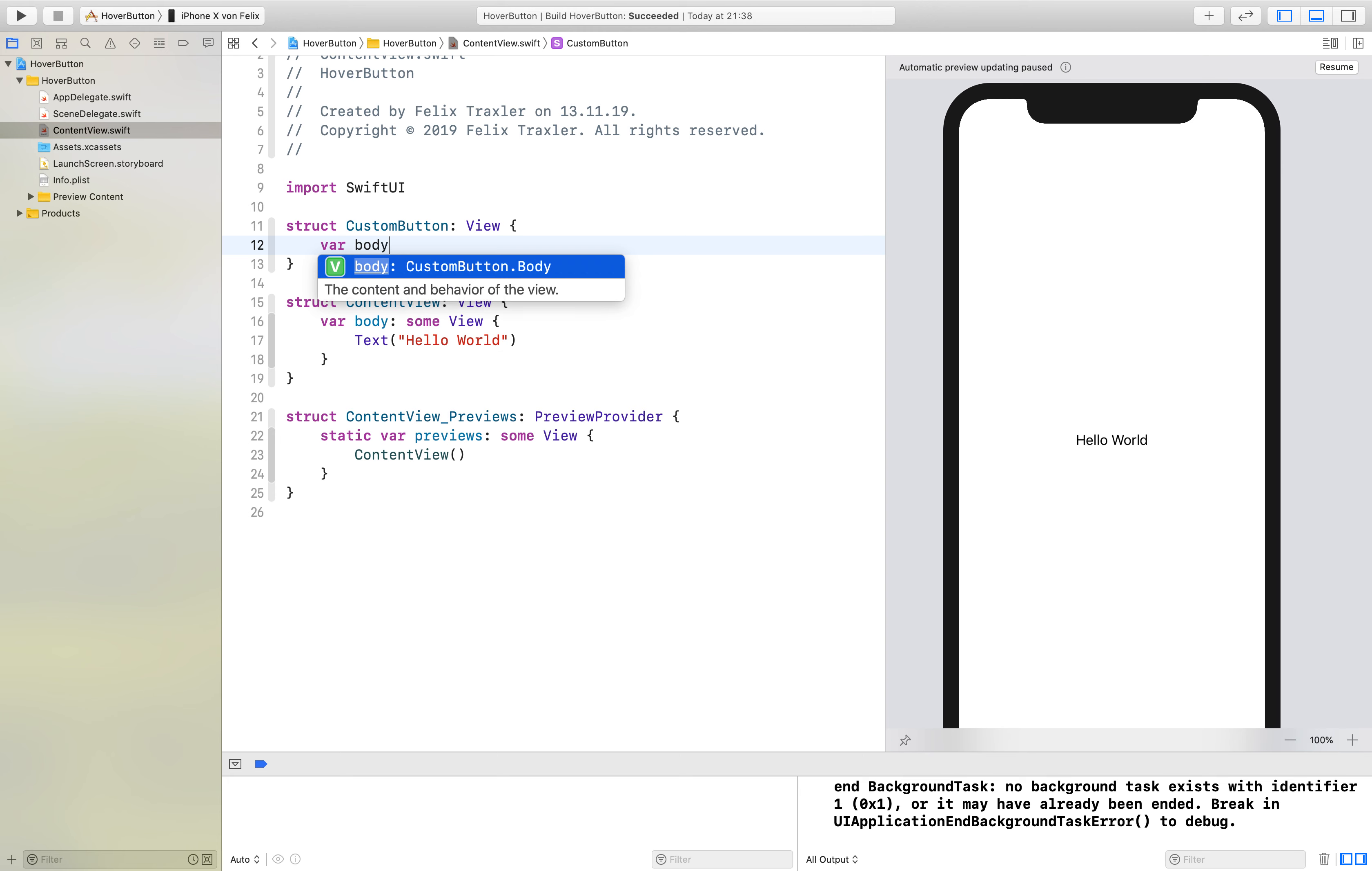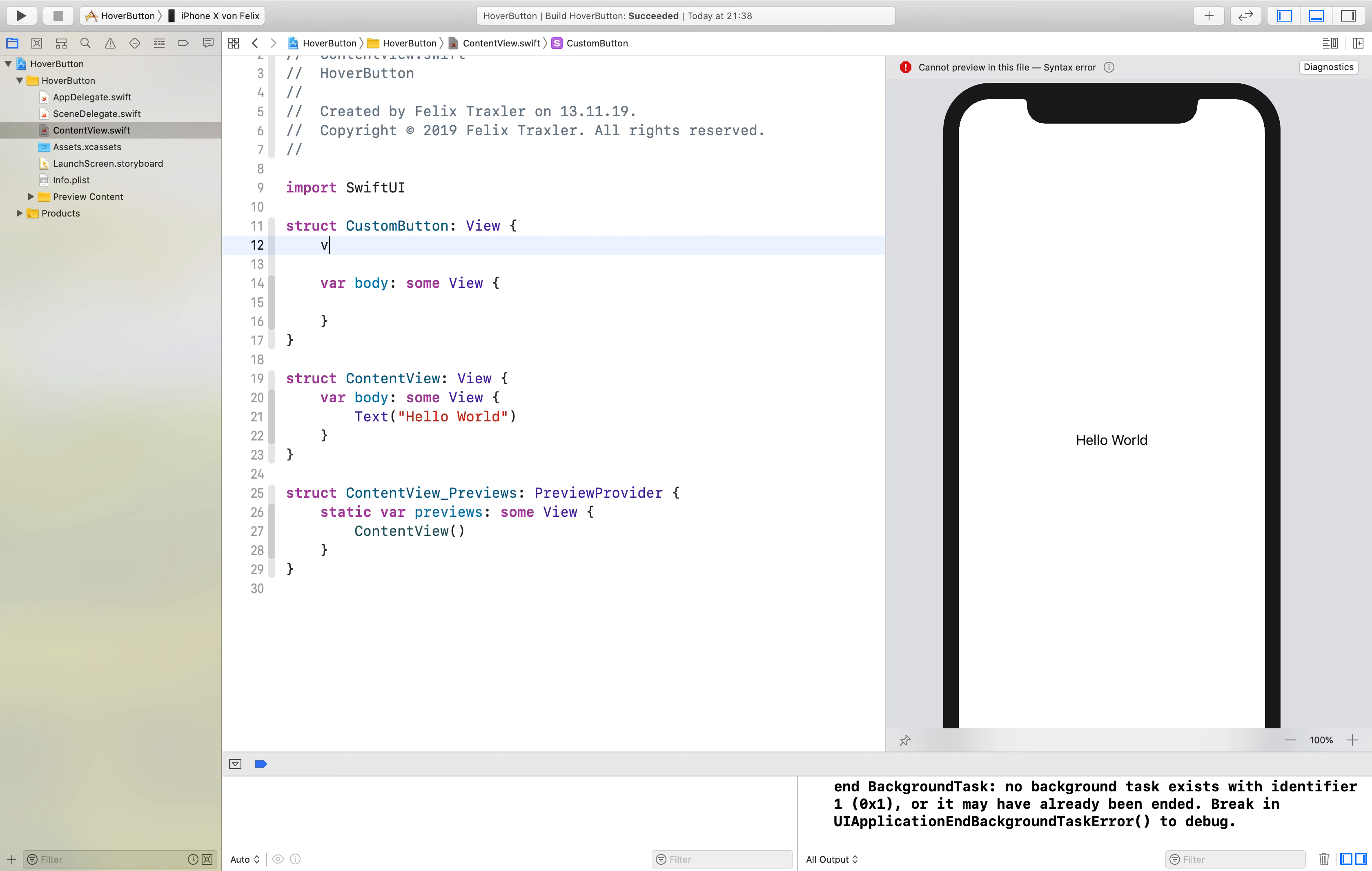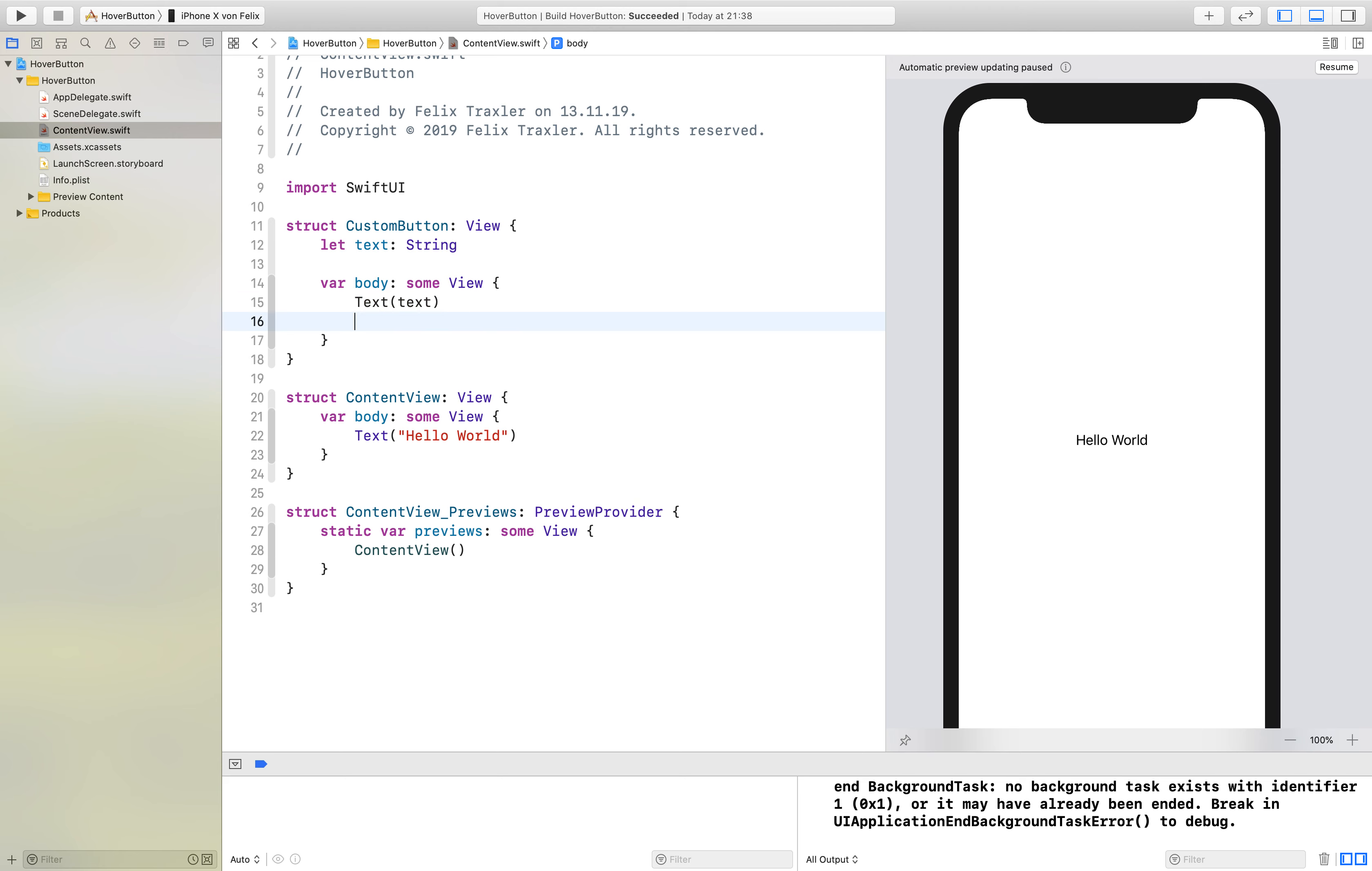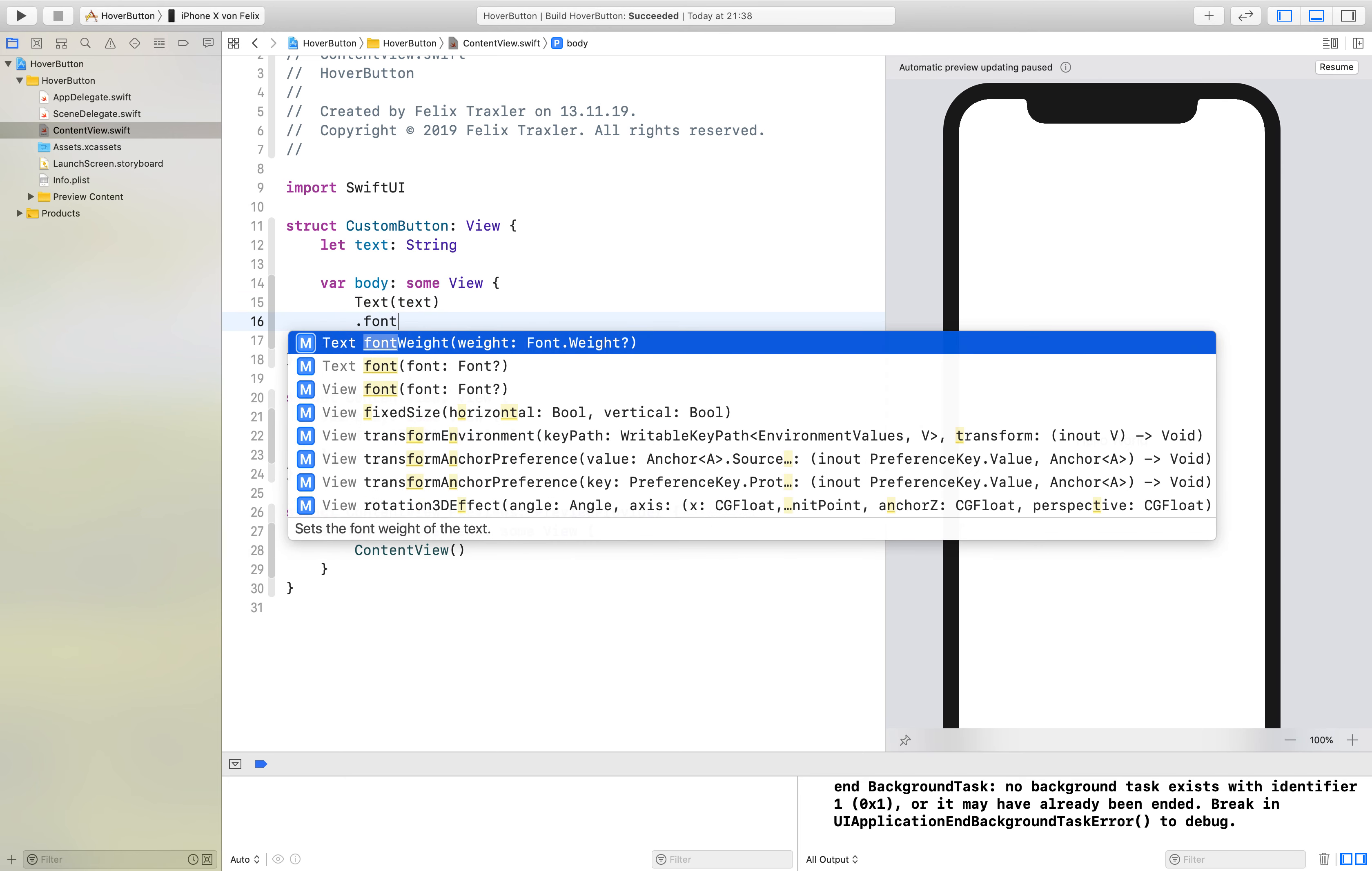We also have a variable called text which stores the text of our button. Inside here we just create a Text with our text and we will style it with large title font.